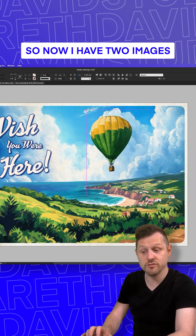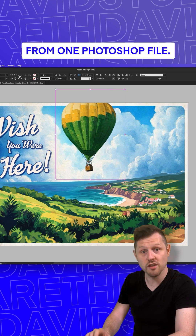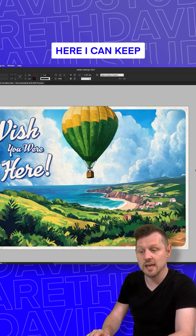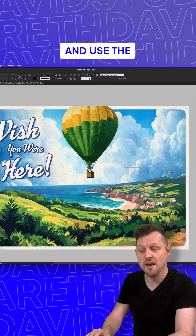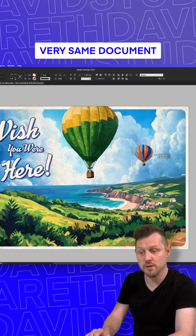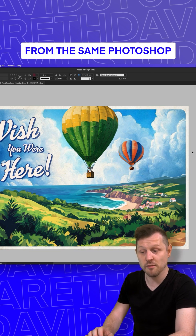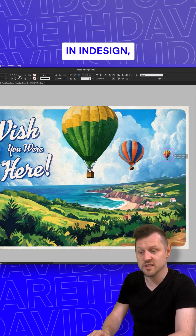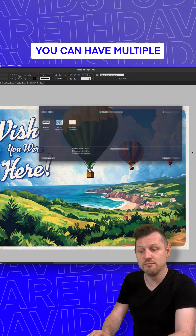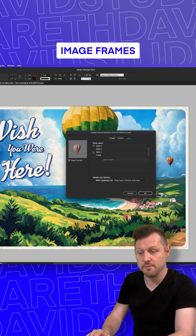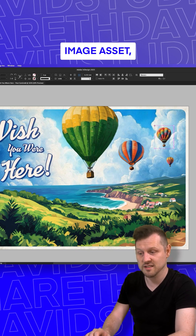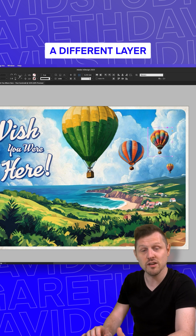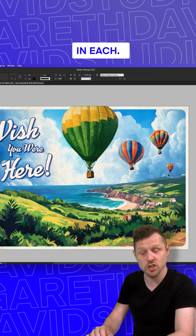Now I have two images in my document from one Photoshop file. I can keep placing images and use the very same document to create a simple composition from the same Photoshop document. In InDesign, you can have multiple image frames with the same image asset, but they look different because we have activated a different layer in each.